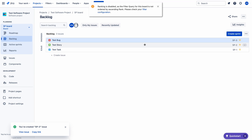I am unable to rank because ranking is disabled — the filter query for this board is not ordered by ascending rank. So the first thumb rule is: the filter query which was used to create this board must have 'ORDER BY rank ASC'. Even if you use descending rank, you cannot change the order of the issues. The filter query must be ordered by ascending rank; then only you can change the priority of the issues manually.